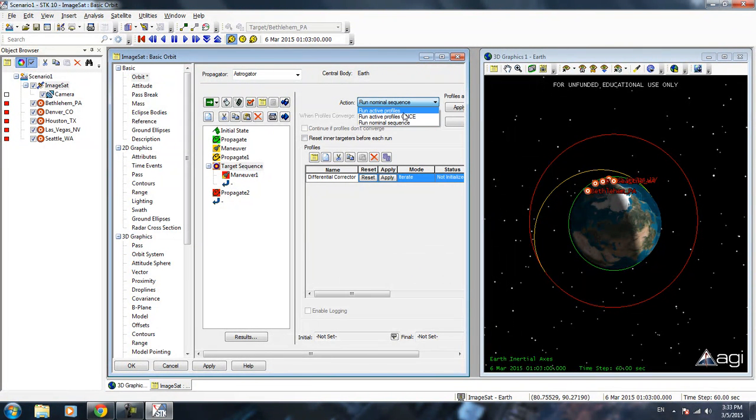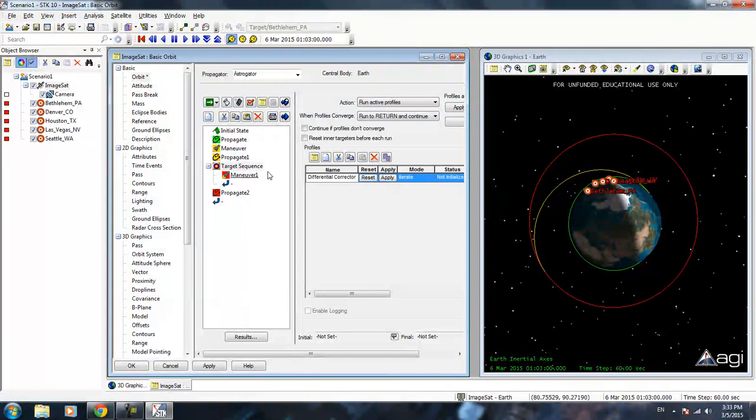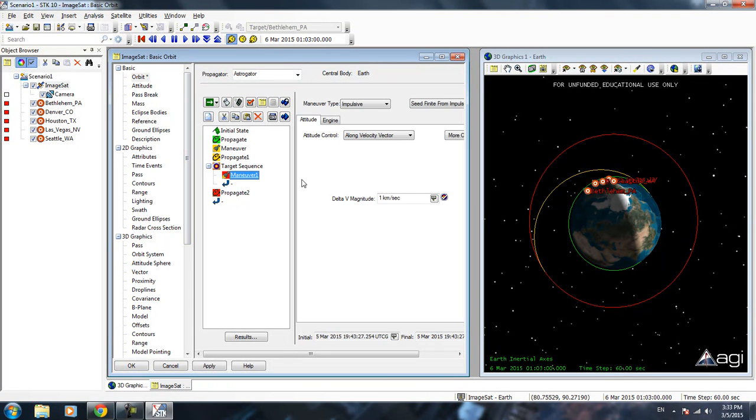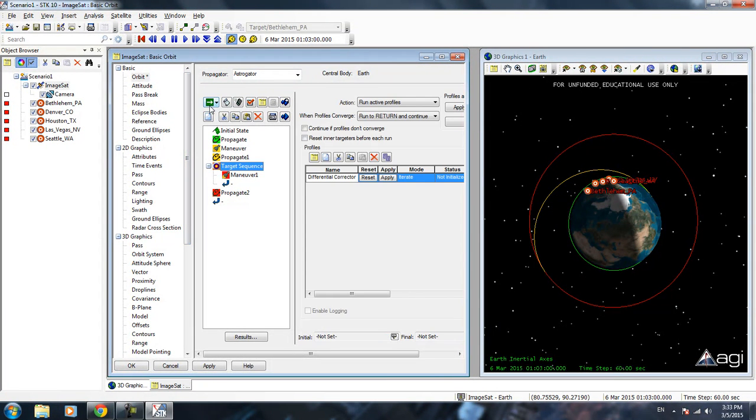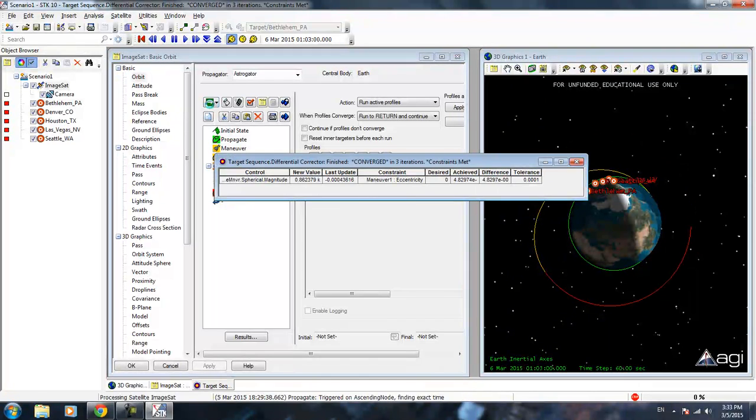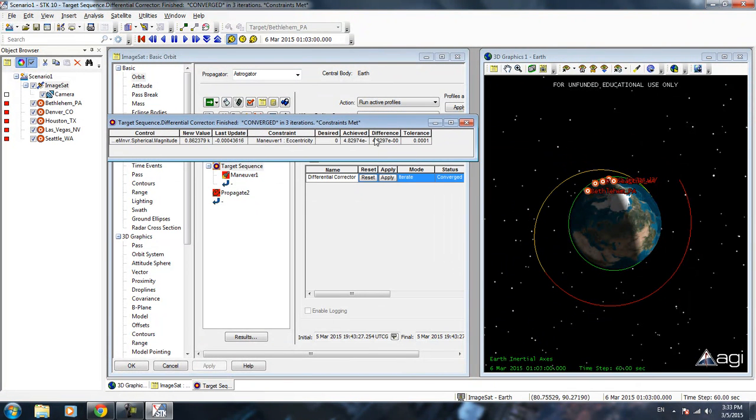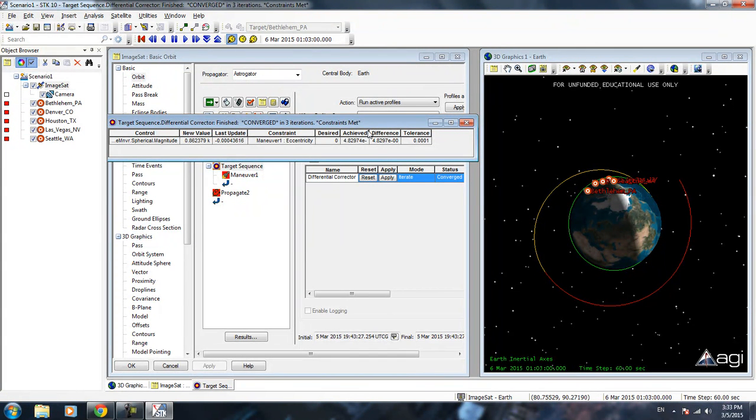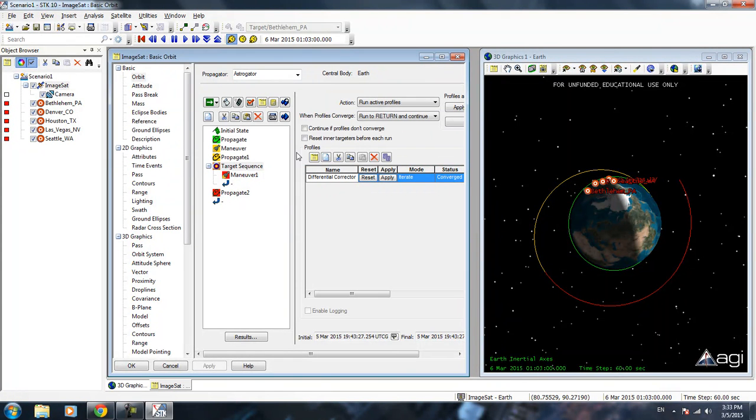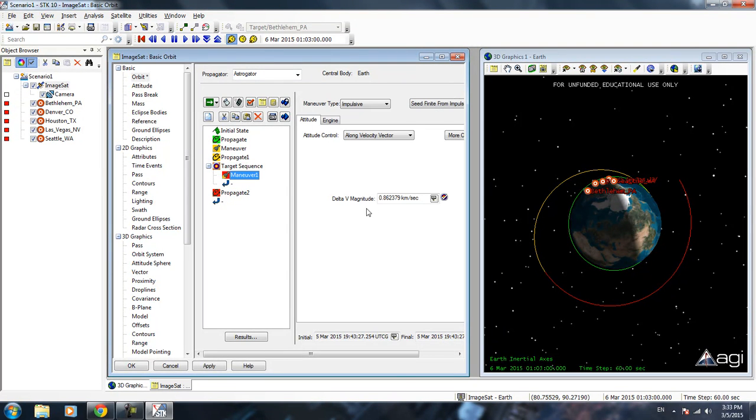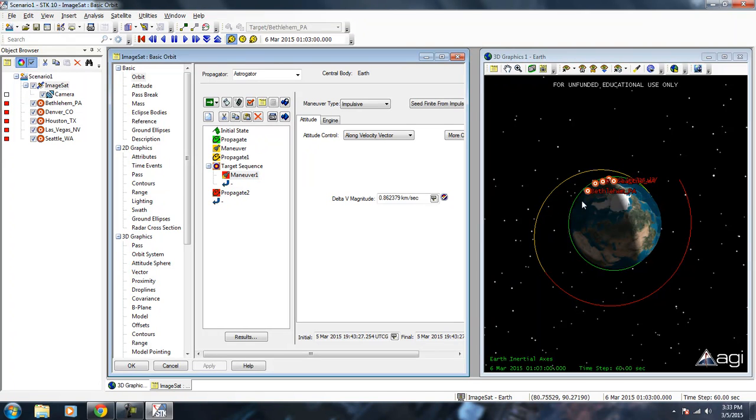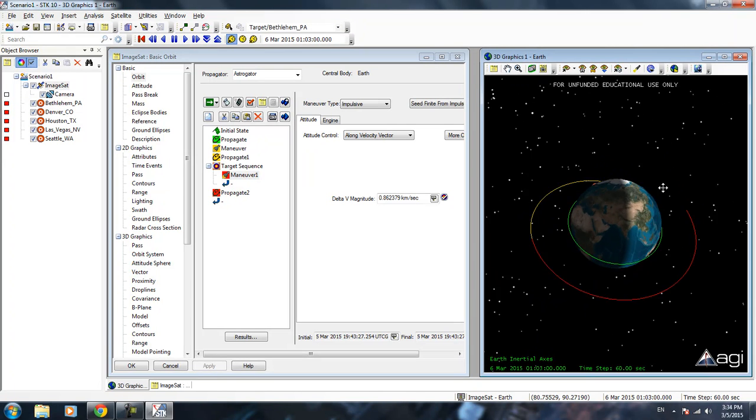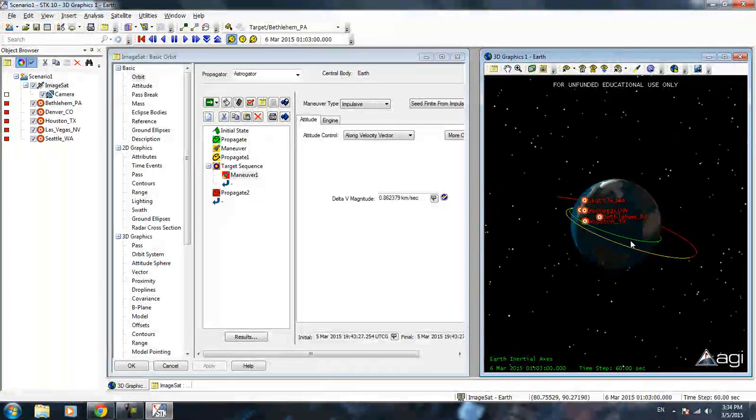Action, select, run active profile. Active profile pretty much tells targeter SDK that to use the targeter. If you use nominal sequence, it just runs whatever the number is here. If we run this. You see that in three iterations it achieved a number that's pretty close to what we want here. E to the negative 7. We got it. Now you click apply and you can select back to nominal sequence. You can see that our burn is actually 0.86 instead of 1 km per second. We have a circular orbit here.